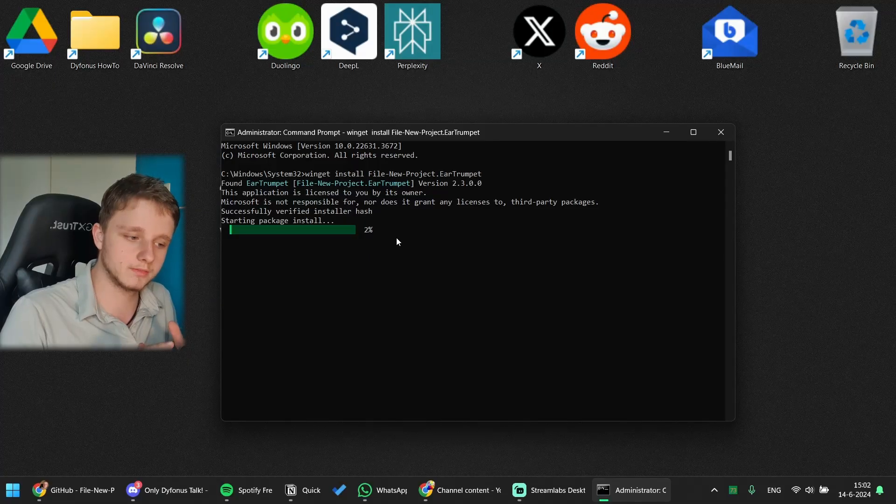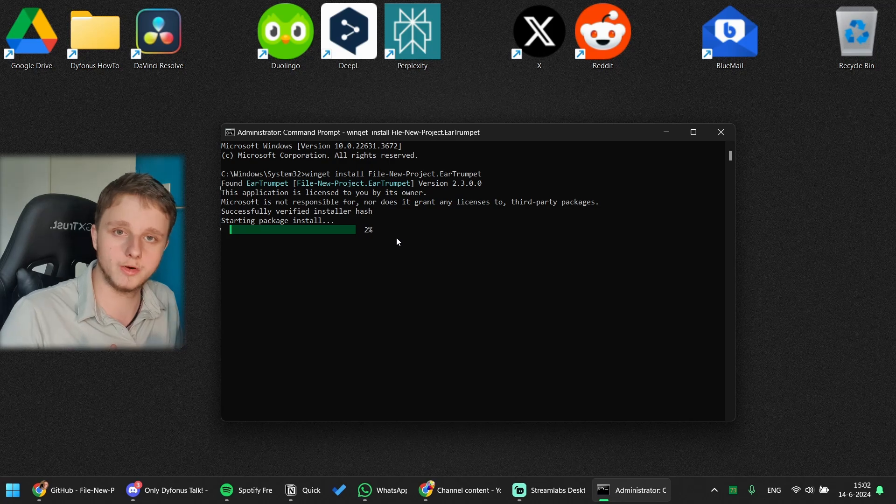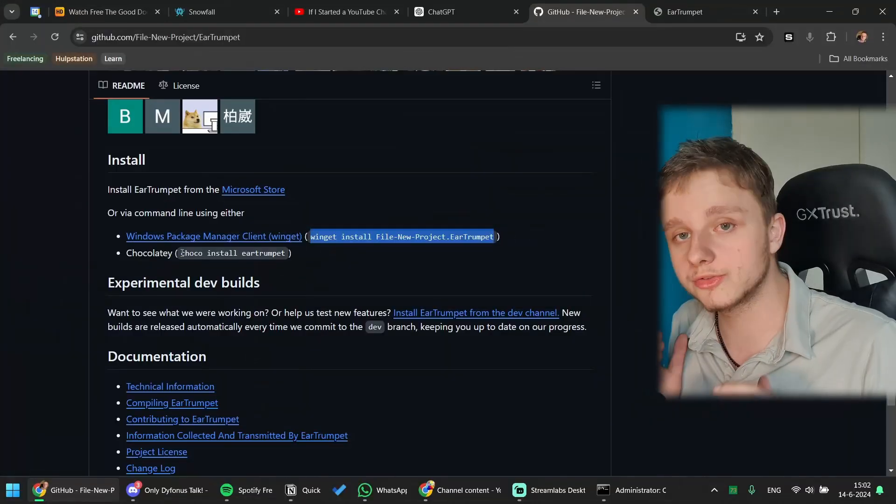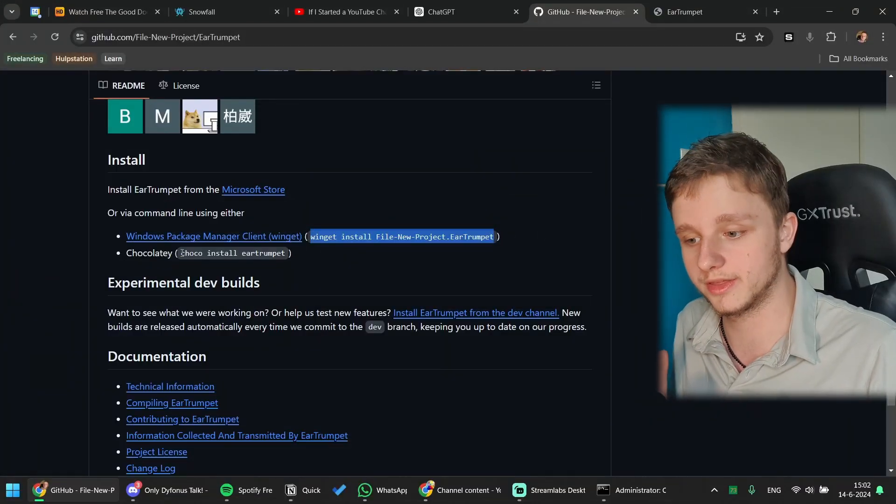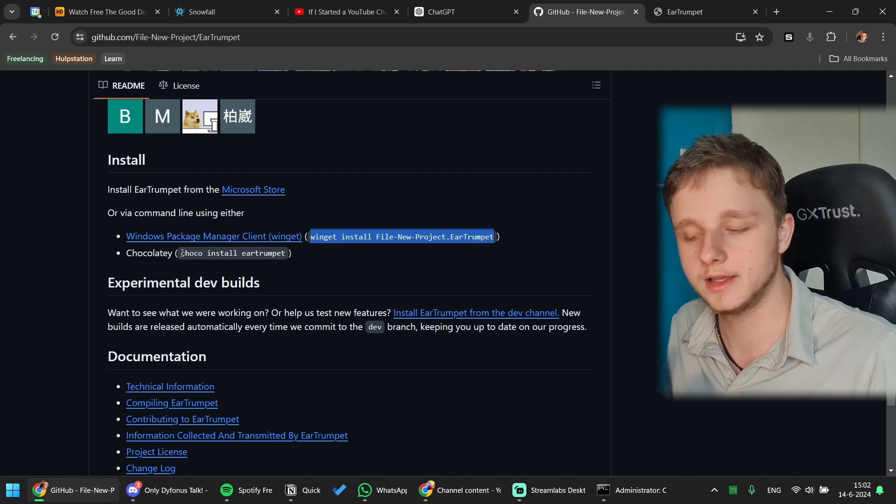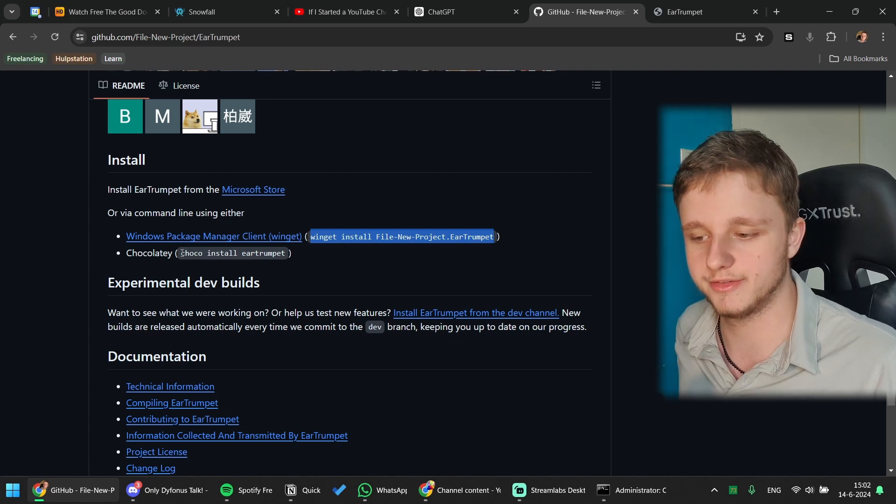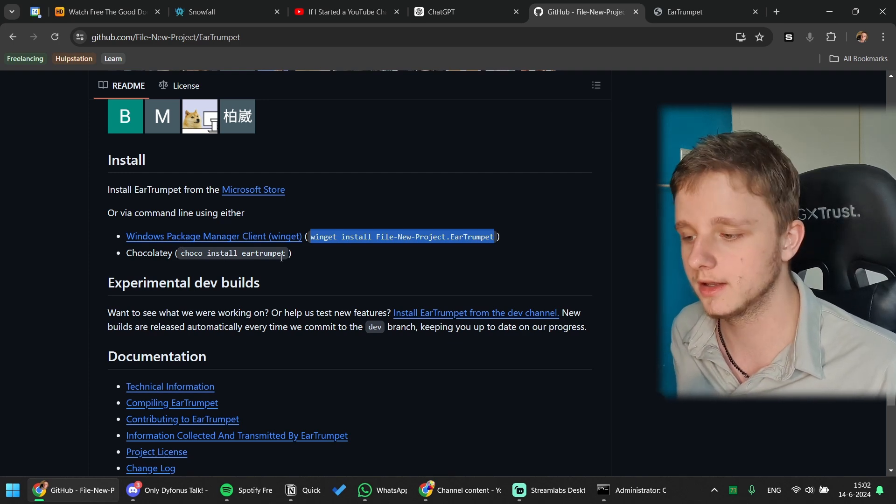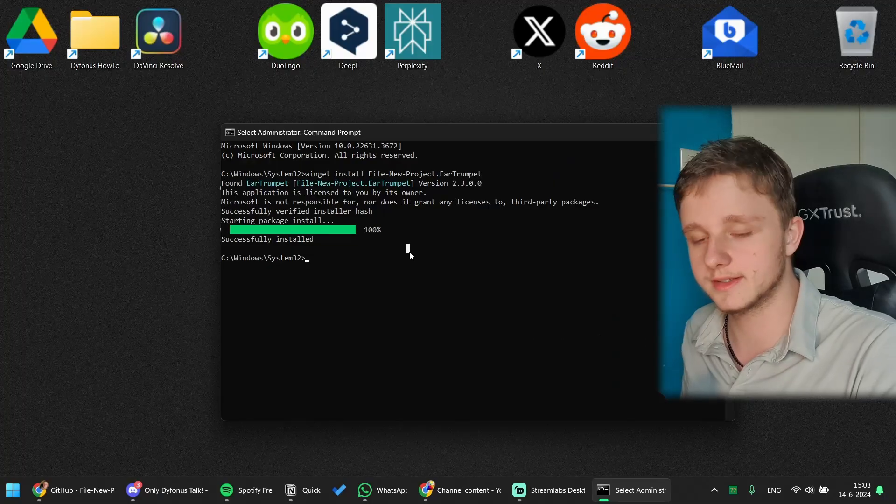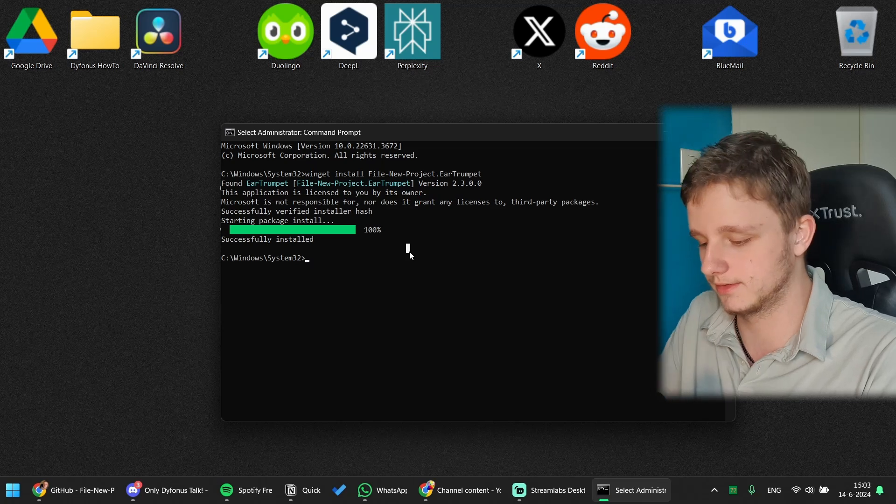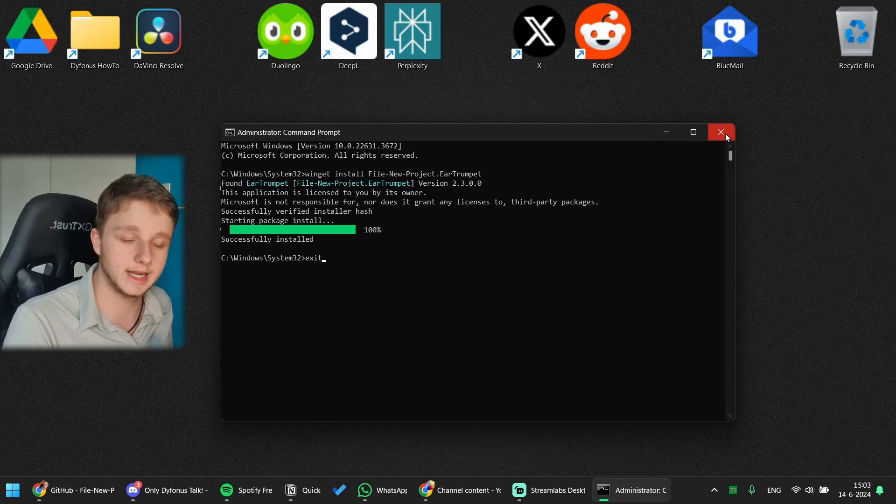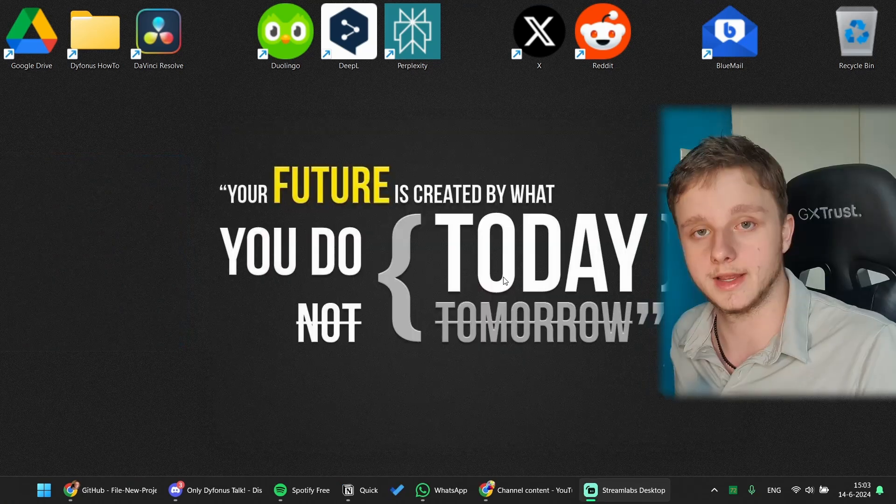After this it's going to be installed and it's starting the package install. Let it run for only a few minutes and it will tell you when it's finished. You could also install it with Chocolatey, but then you first have to install Chocolatey. This is a way faster way to install Ear Trumpet if you do not want to use the Microsoft Store. So it's successfully installed, you can type exit or just click on the X right here. There you go.